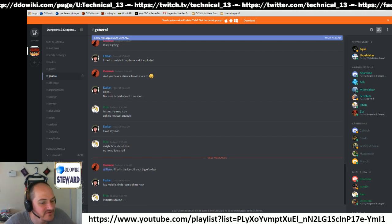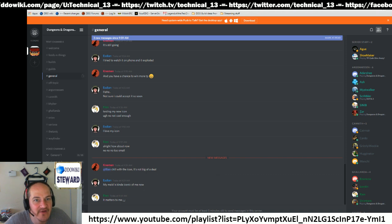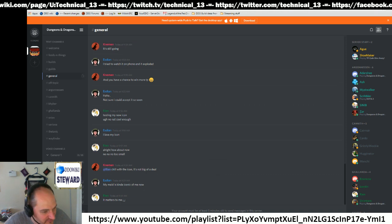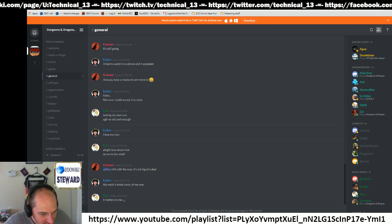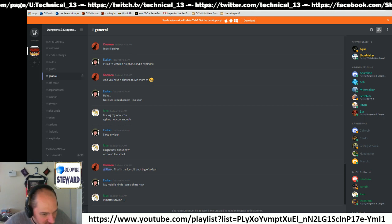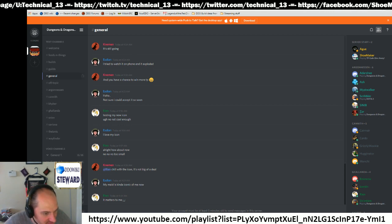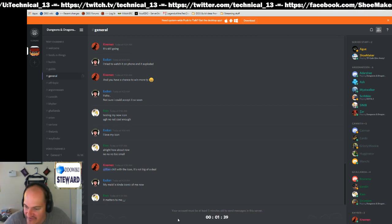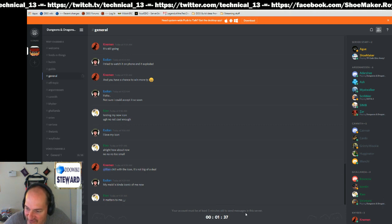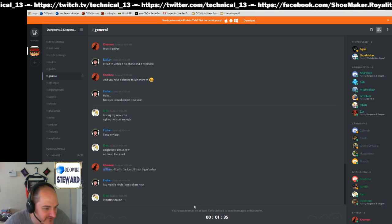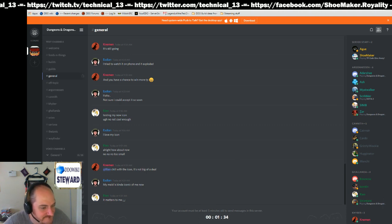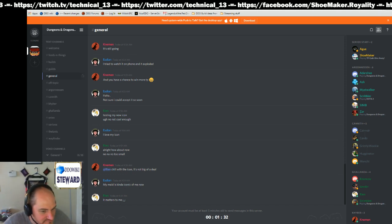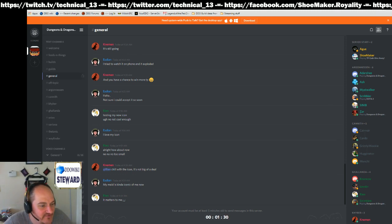And then it'll say your account must be at least five minutes old. I'm going to make the playlist thing go away for a minute. It'll give you this little thing. Your account must be at least five minutes old to send messages to the server, so you just wait for that to tick down.